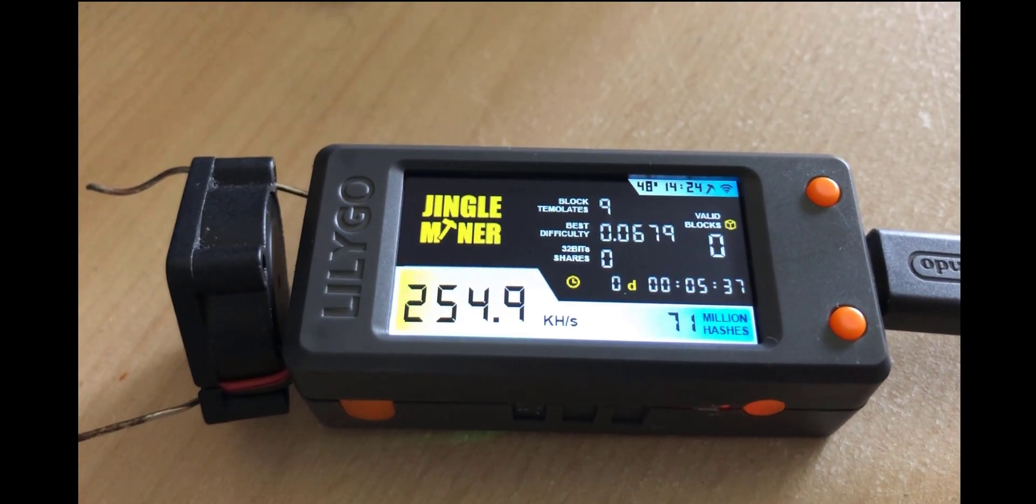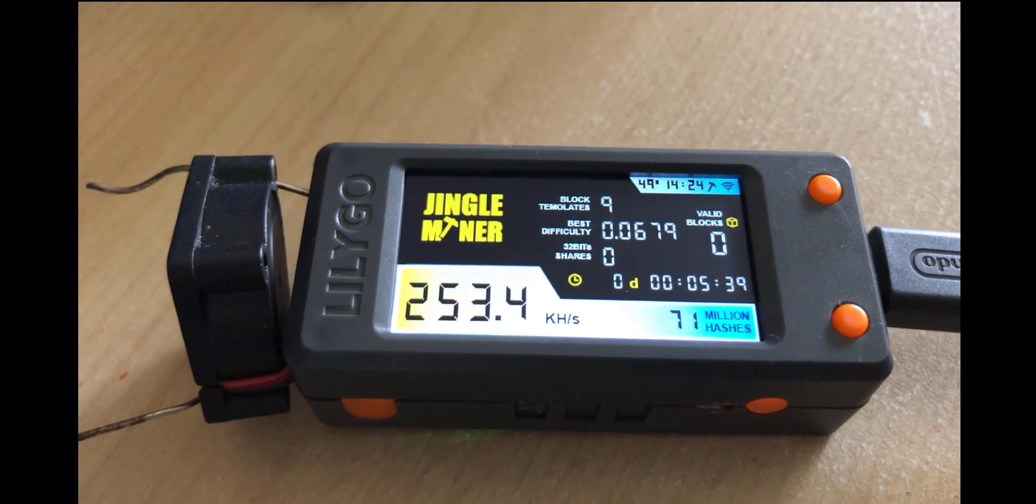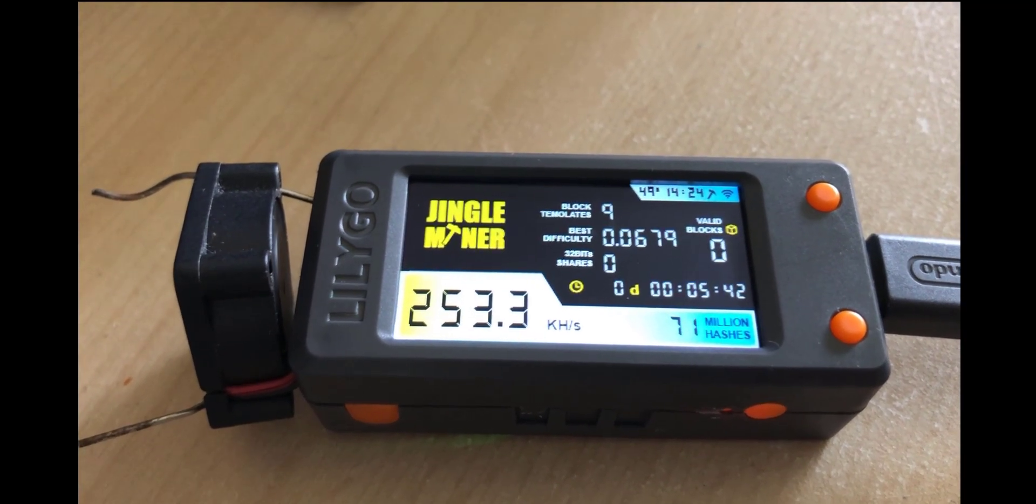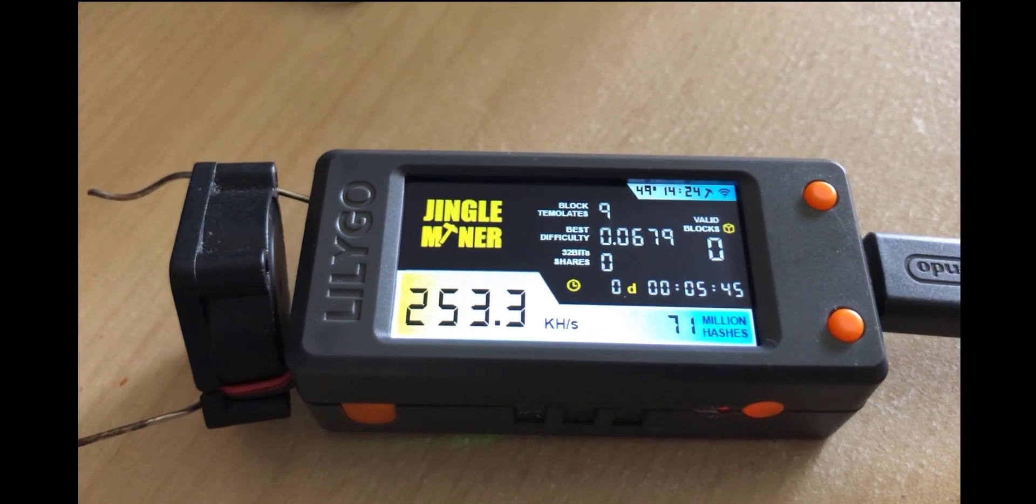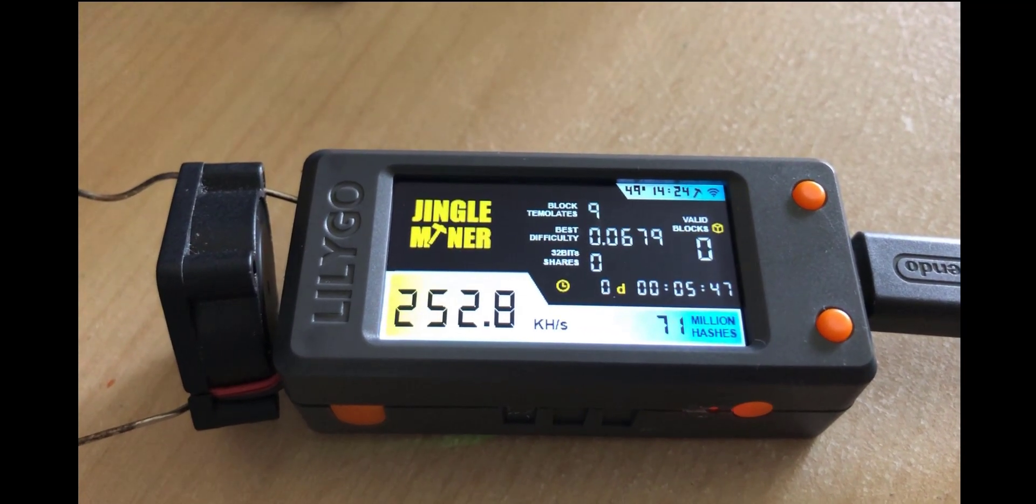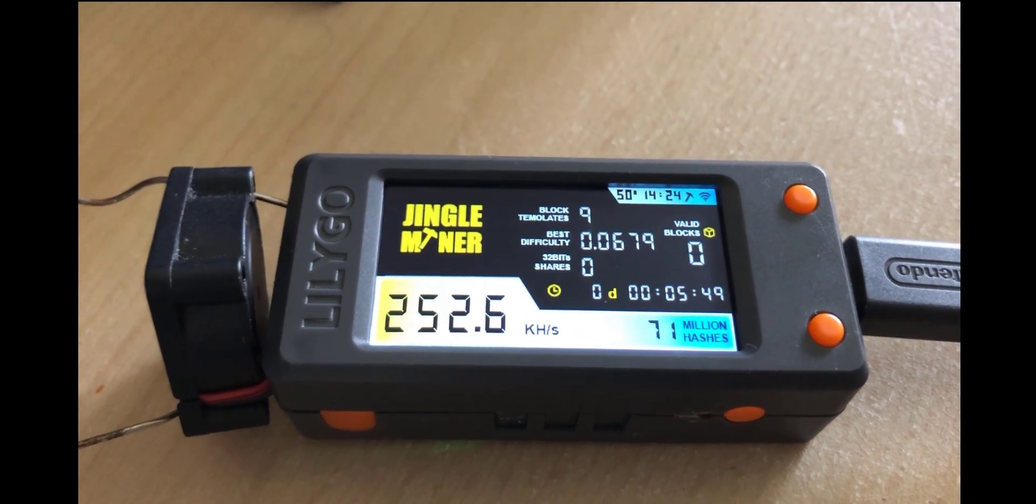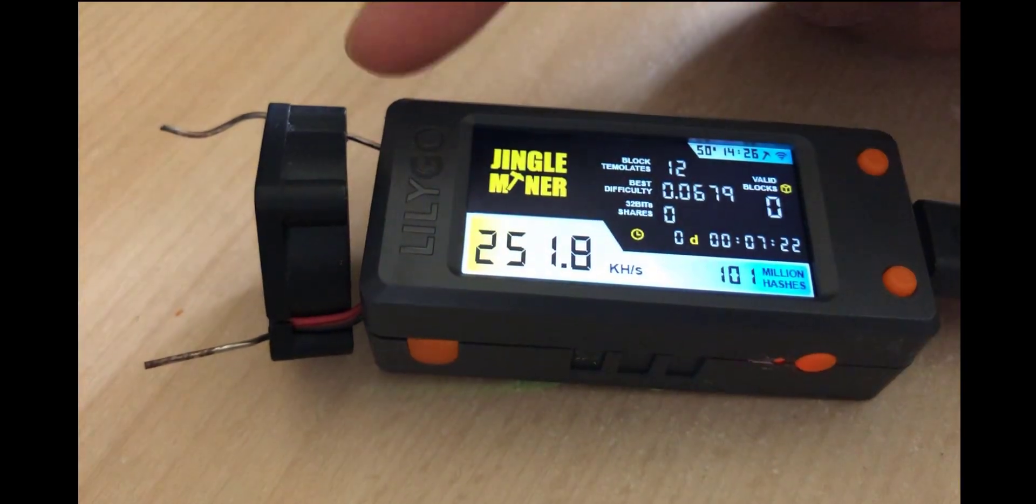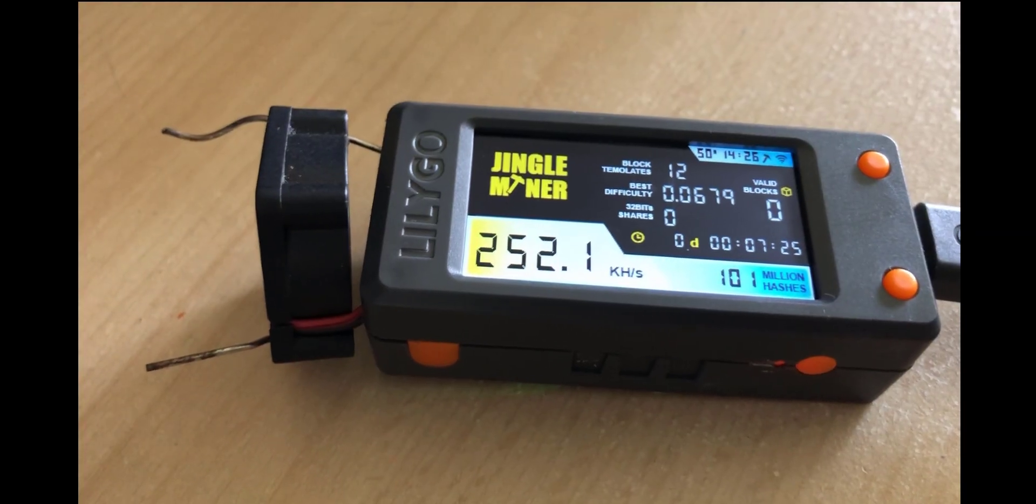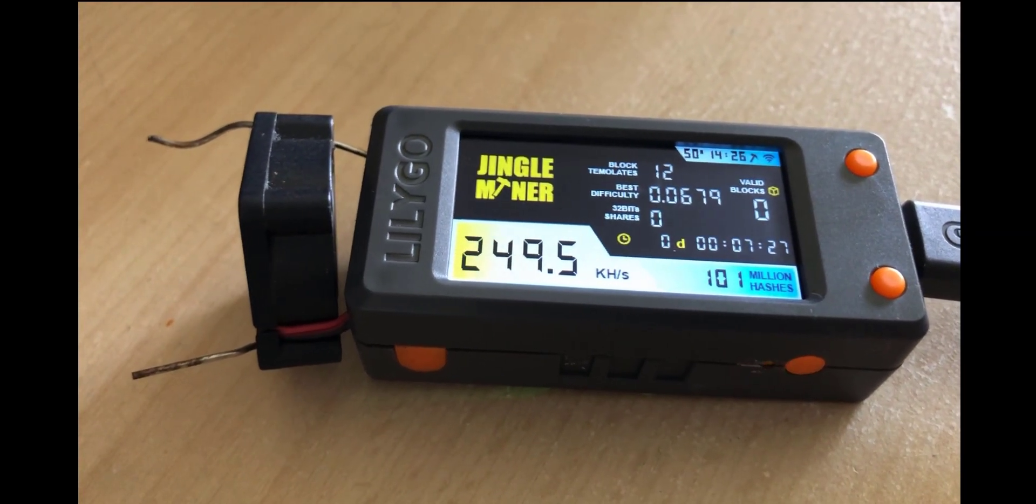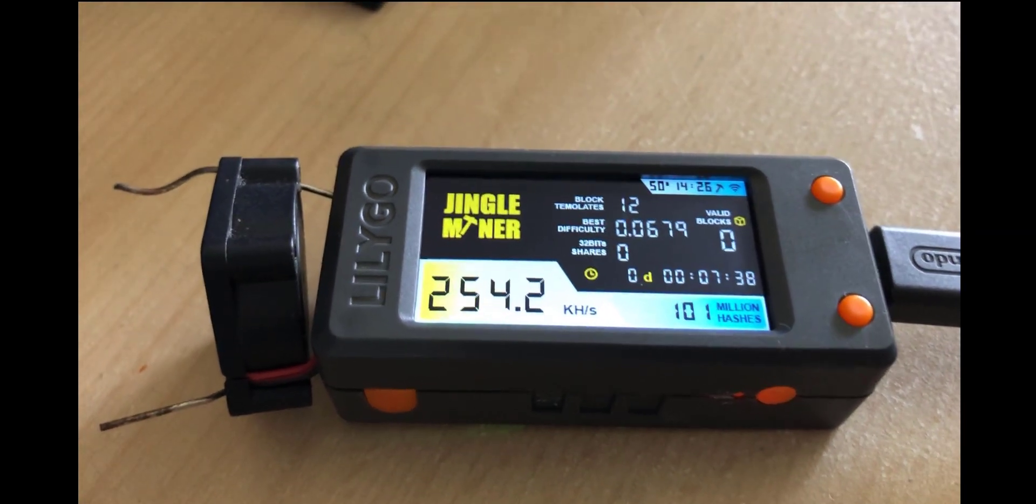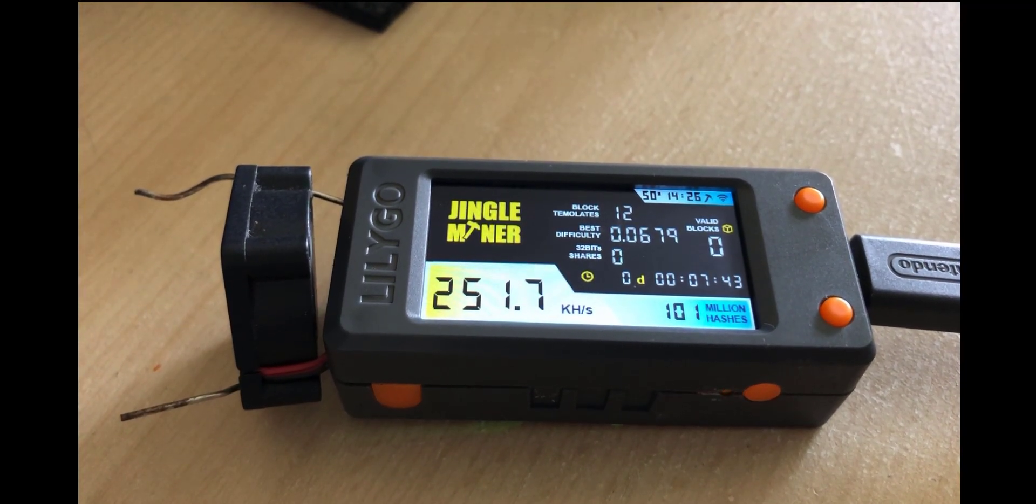So there you go savages how about that jingle miner with 250 kilo hash a second totally blowing nerd miner out of the water on the same hardware. I don't know how they've done it but they've done it. Just to be cautious I am going to leave the fan connected and I'll leave a link in the description to the video where I installed this fan onto this device but as you can see right there it's stabilized on around about 250 kilo hash.